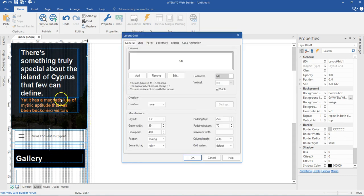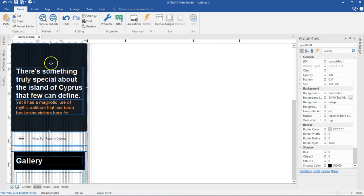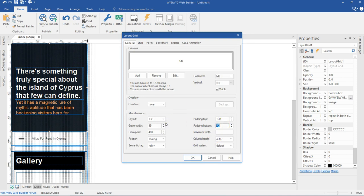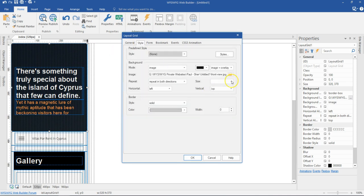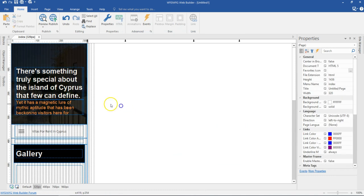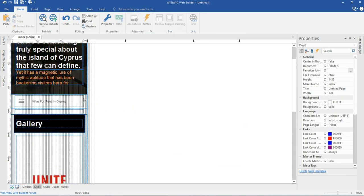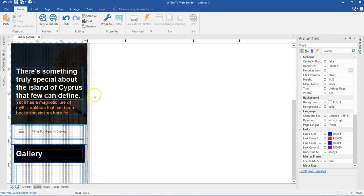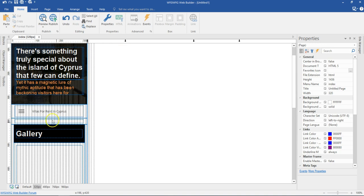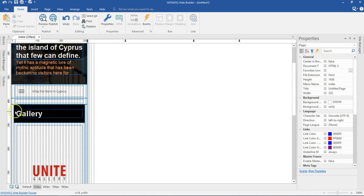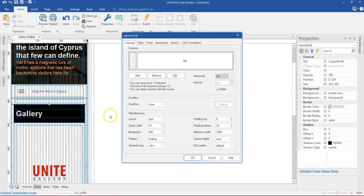Then I'll double click on the entire master layout grid and change the gutter to about 15, the padding to the top to about 100, and to the bottom about 40. I'll come to the Style section and correct my image — Cover, Center, and Do Not Repeat. I'll hit OK. As you can see, I have everything showing correctly. Note that because I hid a column at 480 pixels, it also affected 320 pixels. If I don't want that, I can double click on my entire layout grid and re-enable it.